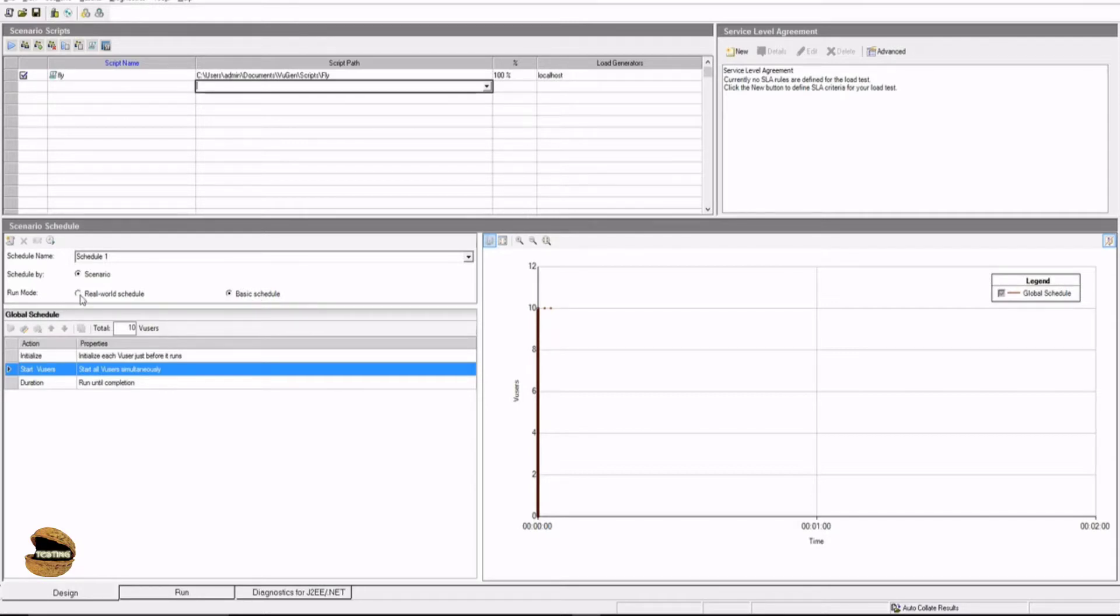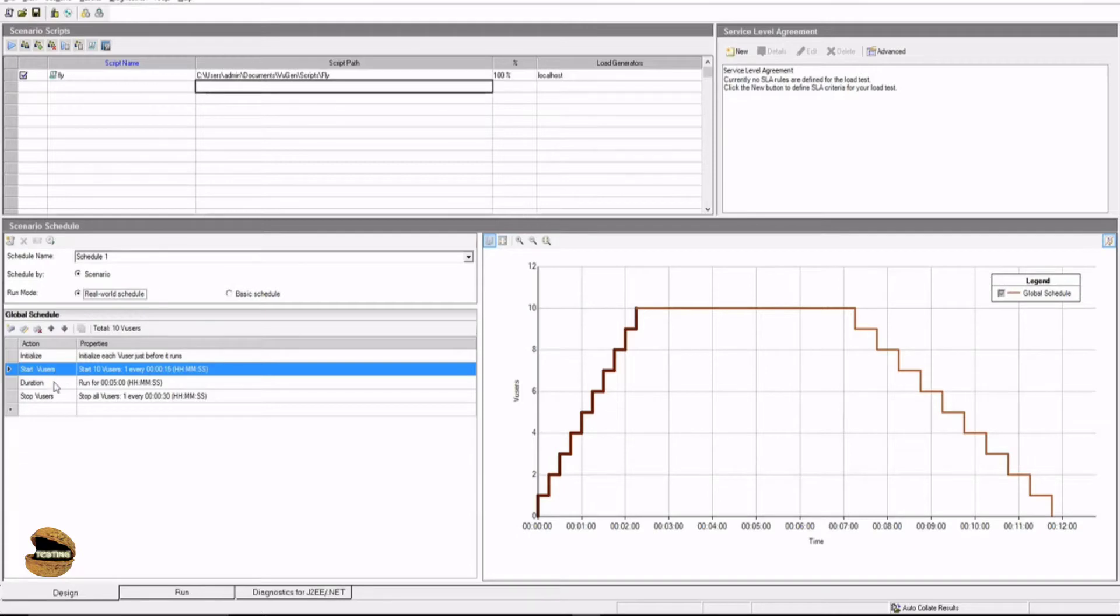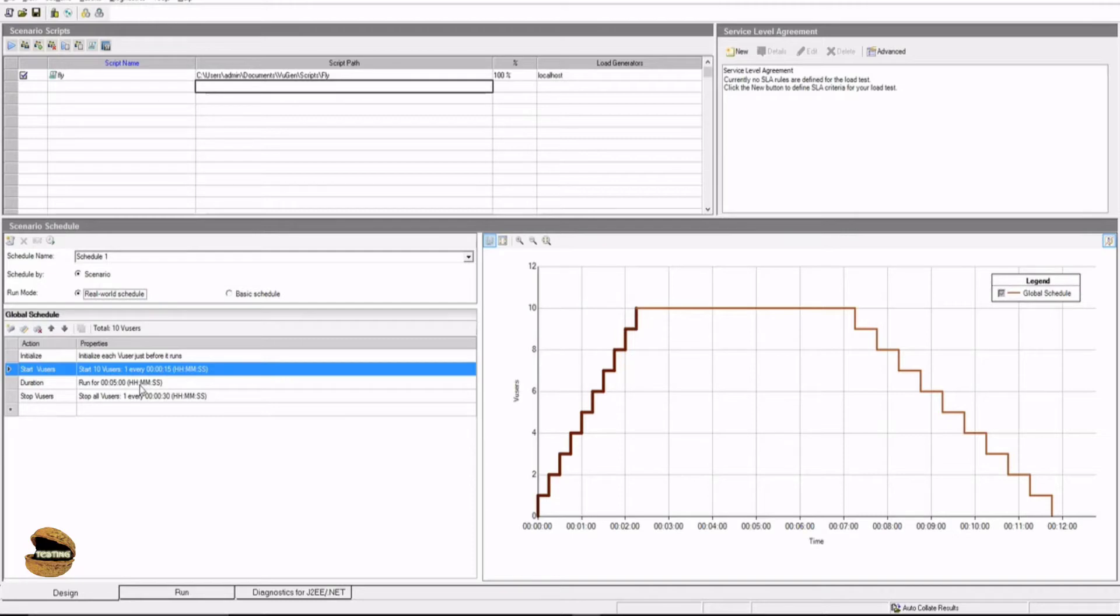This option basically allows you to modify the conditions accordingly. I can definitely set up the way I want to run the user for every single action. That is, initialize V-user and start V-user, duration and stop V-user. So this time, the execution will not be iteration-dependent, rather it will be duration-dependent. And during that duration, the number of iterations will be performed again and again, irrespective of the runtime settings. So, let's quickly configure something here.